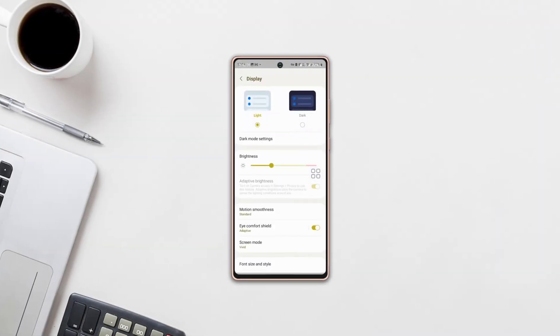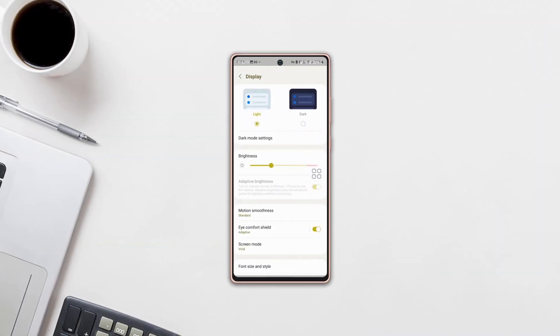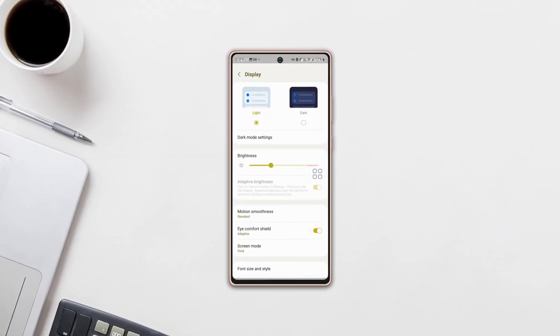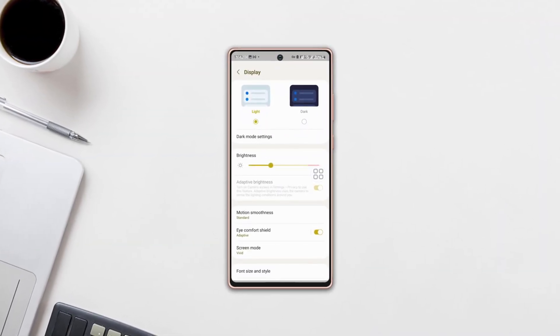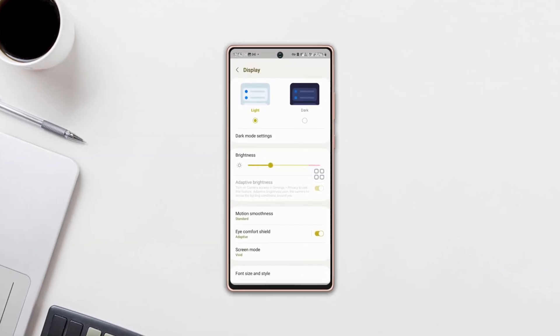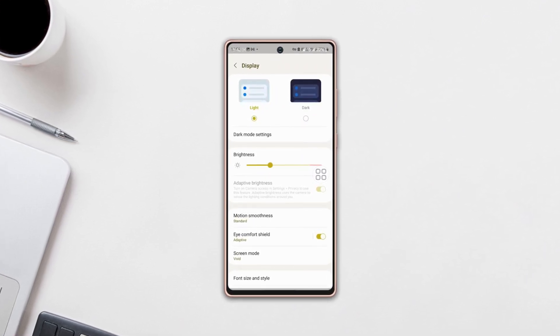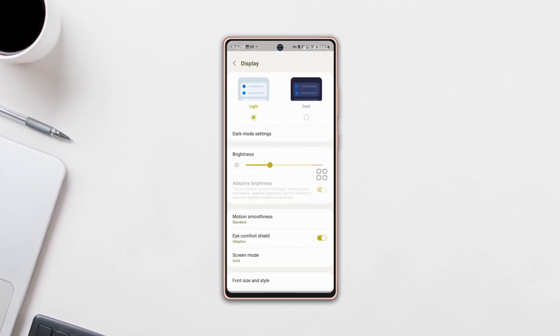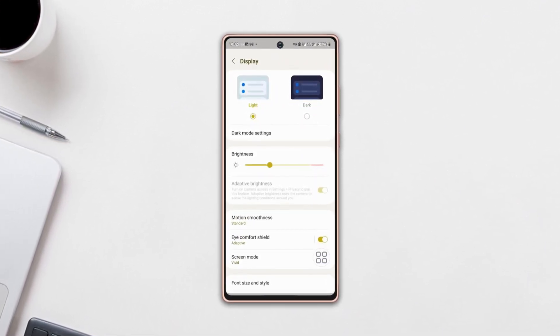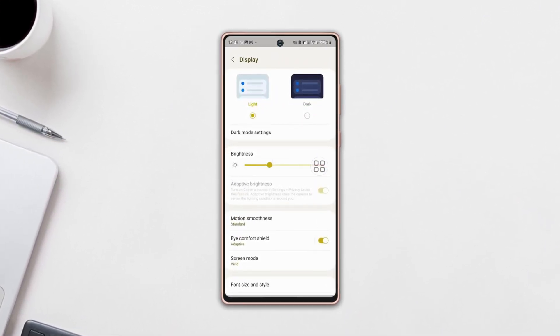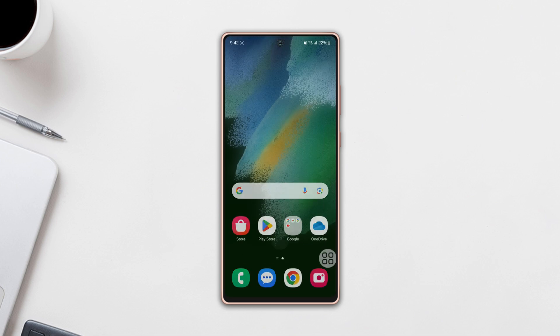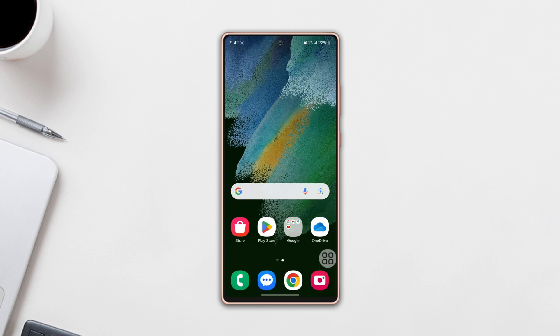Is your Samsung screen stuck on dim or blasting bright because your adaptive brightness is not working properly? No worries, guys. Here are the step-by-step guidelines to fix the adaptive brightness not working issue on your device. So let's get started.